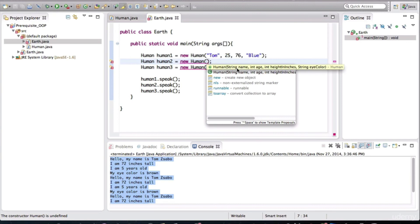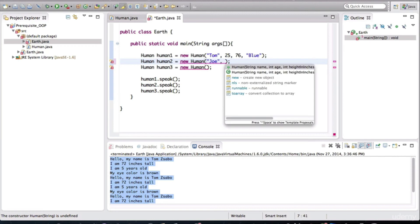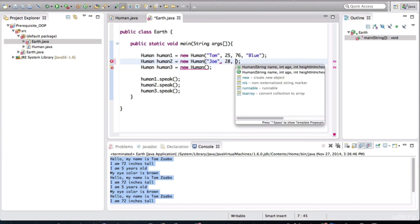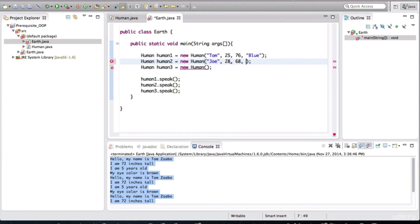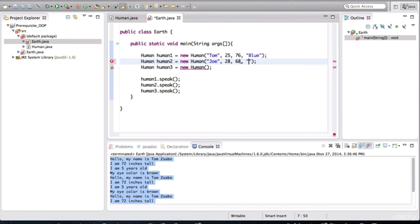So we can give the name first. So we'll say this is Joe. And the second variable is the age. So this is 68. And we'll give him green eyes.